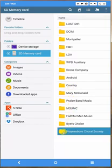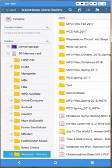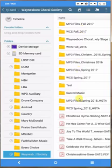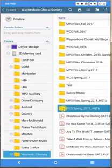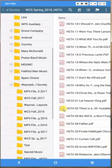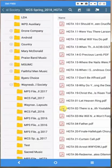And then it shows on the right everything that's inside that folder. I know that this piece of music is stored in the Waynesboro Choral Society Spring 2018 HGTA concert, so I click on that folder and it opens it, and you can see now...